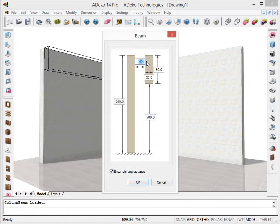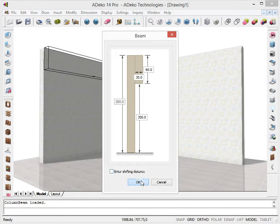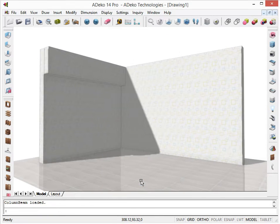Right now we are not going to use this, so let's turn that option back off. Let's click OK to finish placing our beam. And that's it!